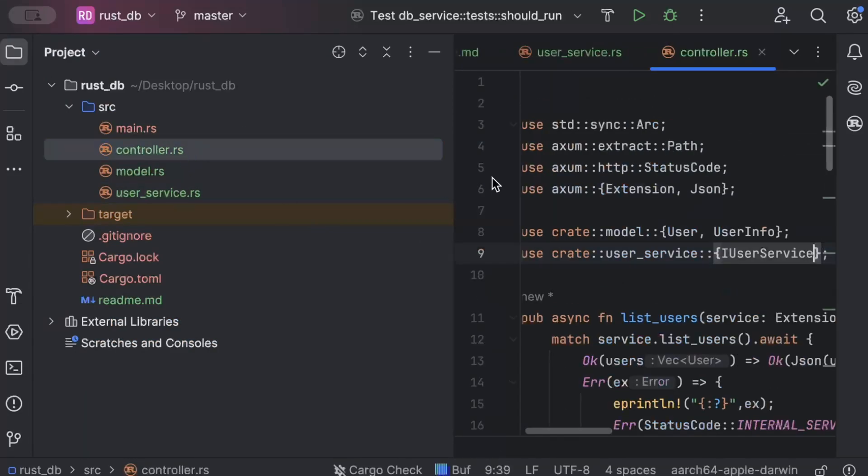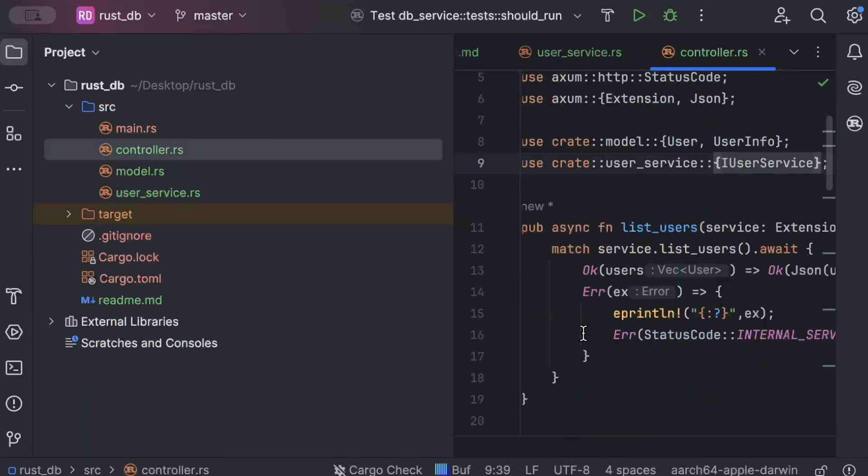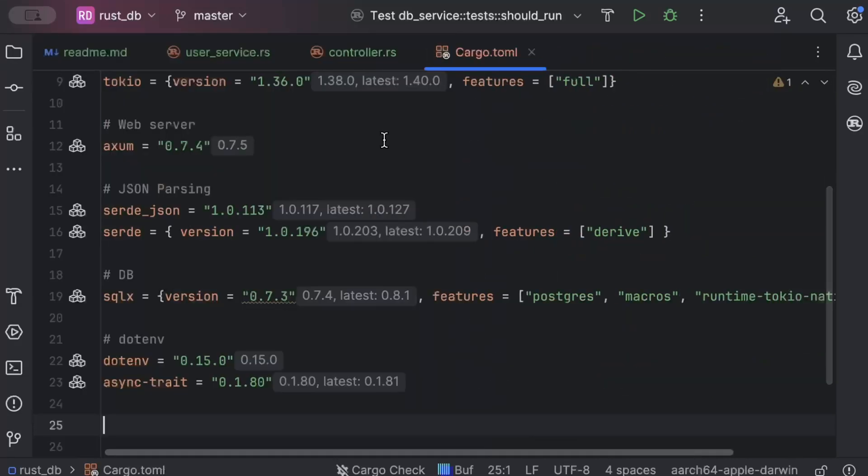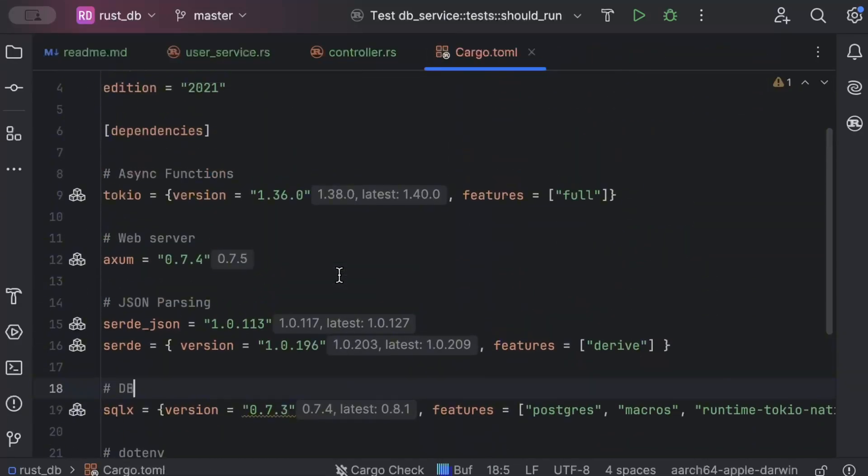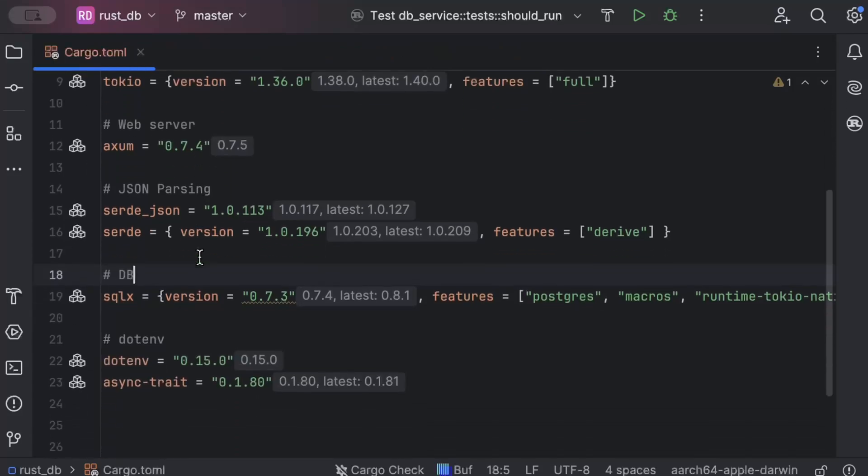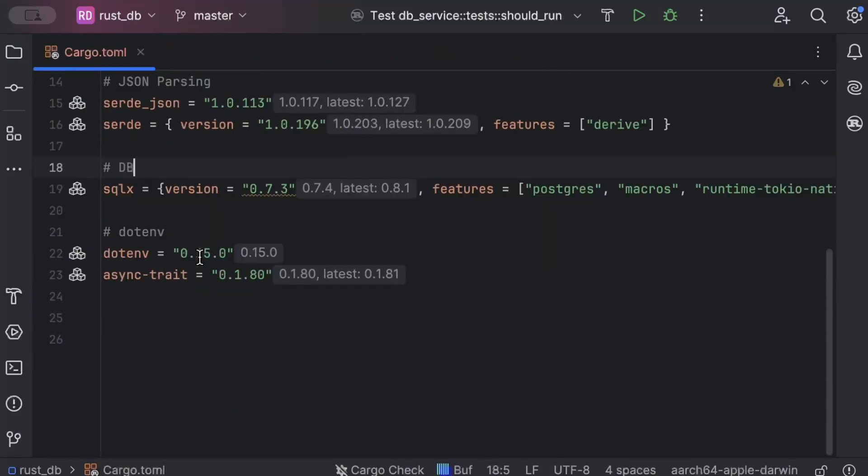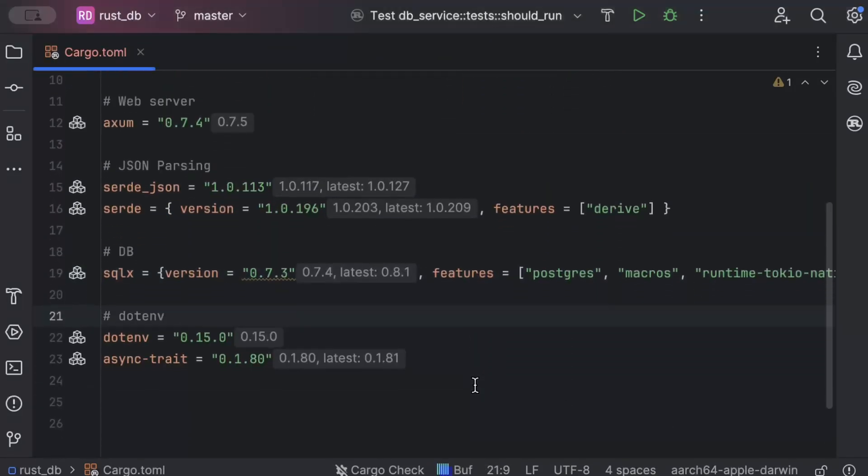As you can see, we have a controller layer. Make sure whichever project you are using must have some dependencies so we can visualize the size differences that our optimizations can really make. We'll close all other files because all the work we'll be doing today is in Cargo.toml.